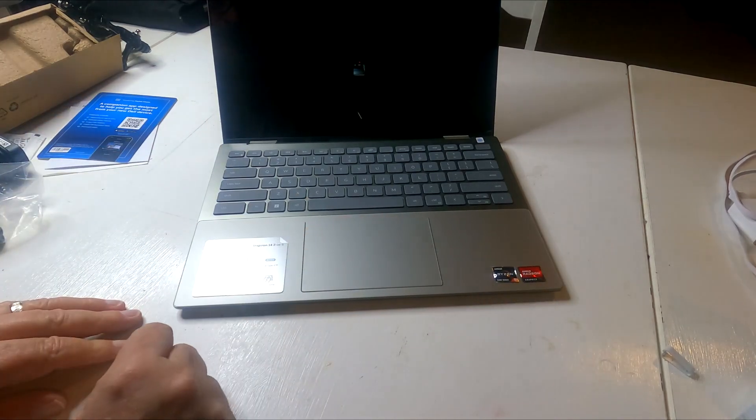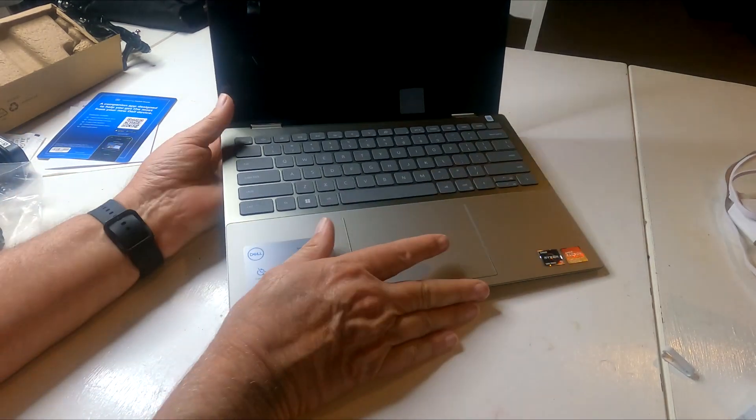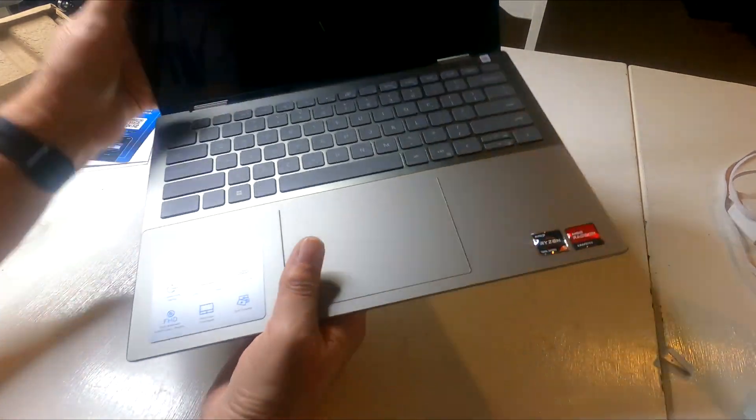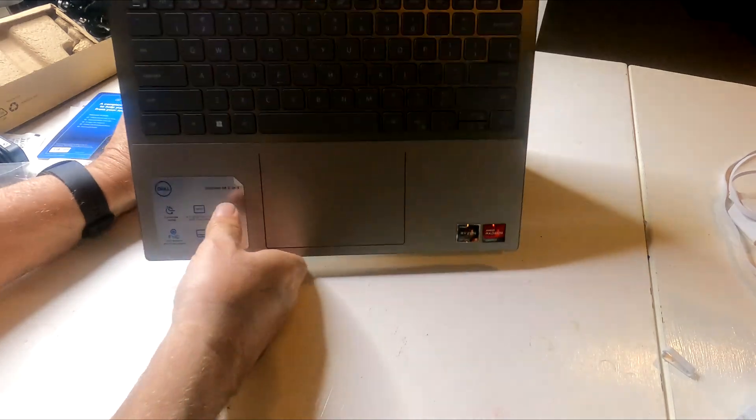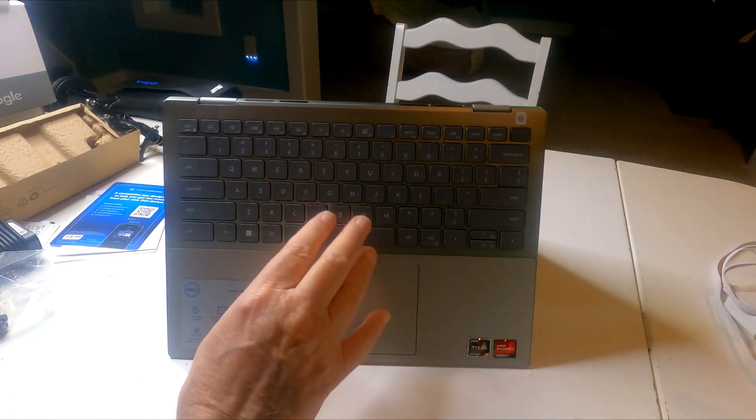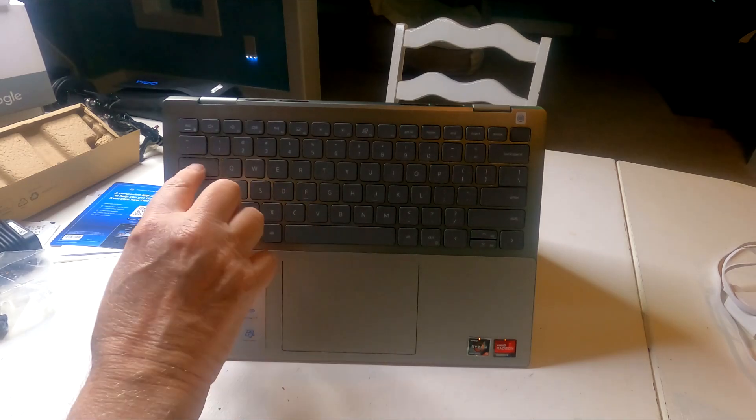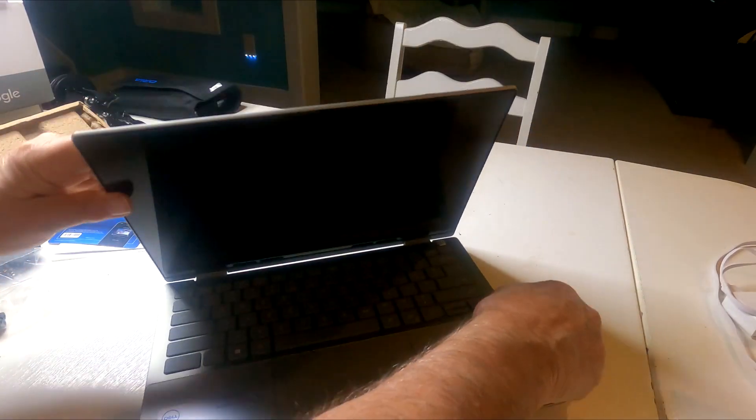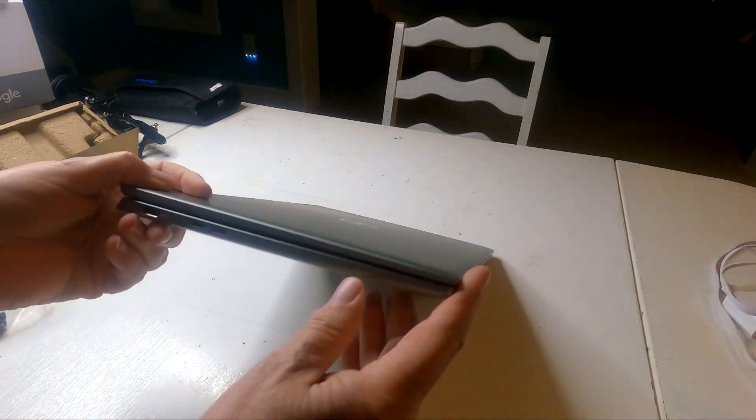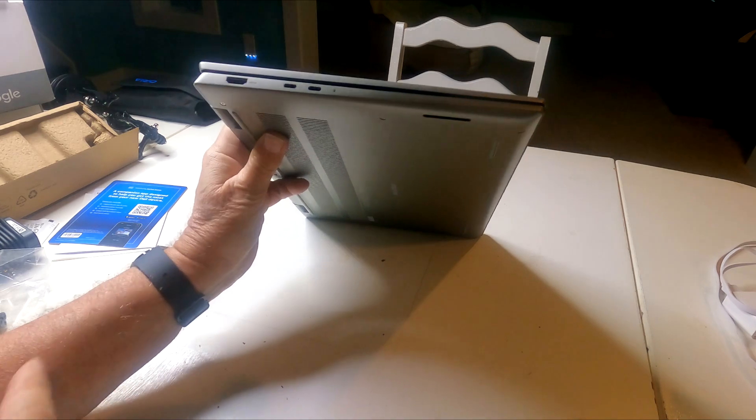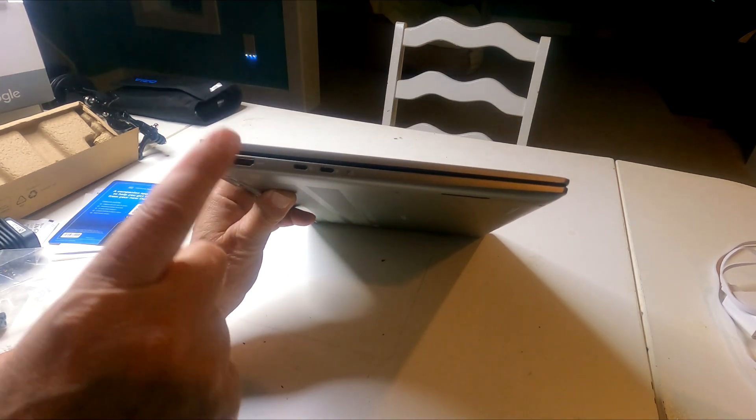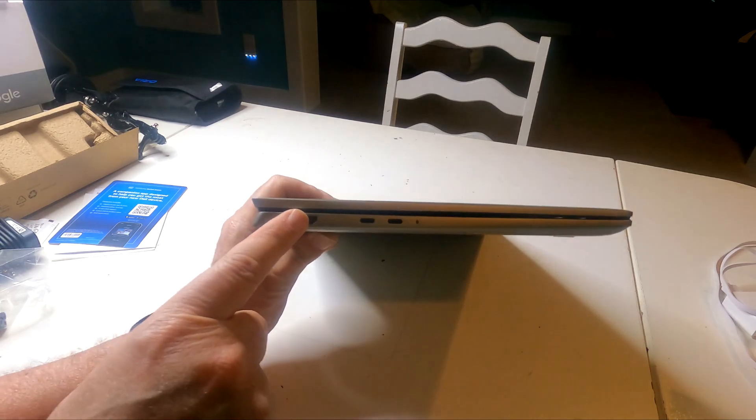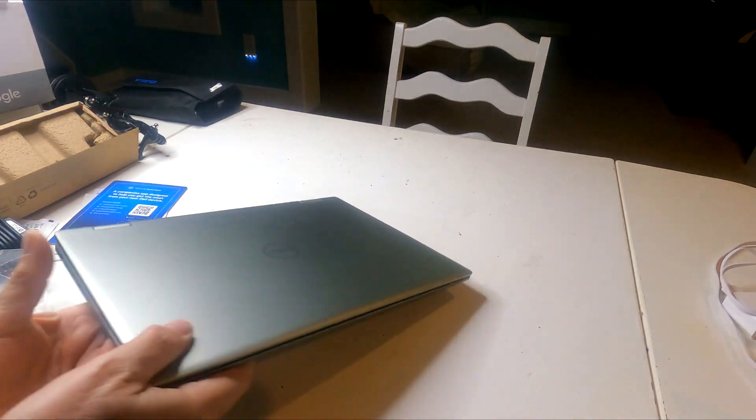So this is an AMD Ryzen, a chiclet keyboard here. We'll have to see how that types. Let's look around it. We have two Type-C connectors here, an HDMI port, and the battery indicator.